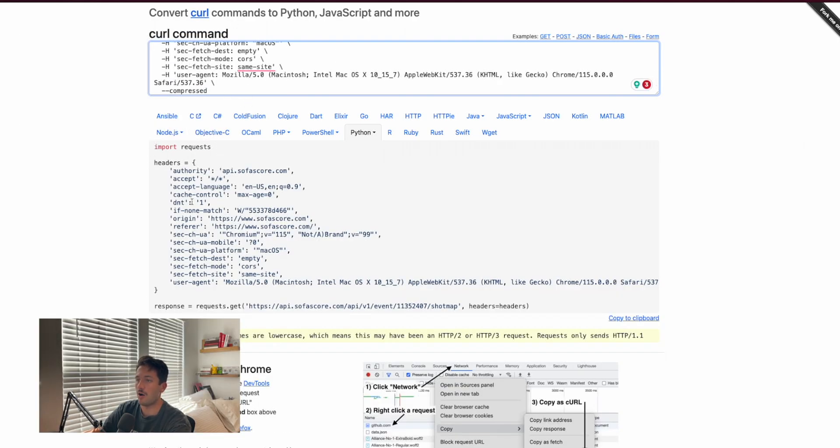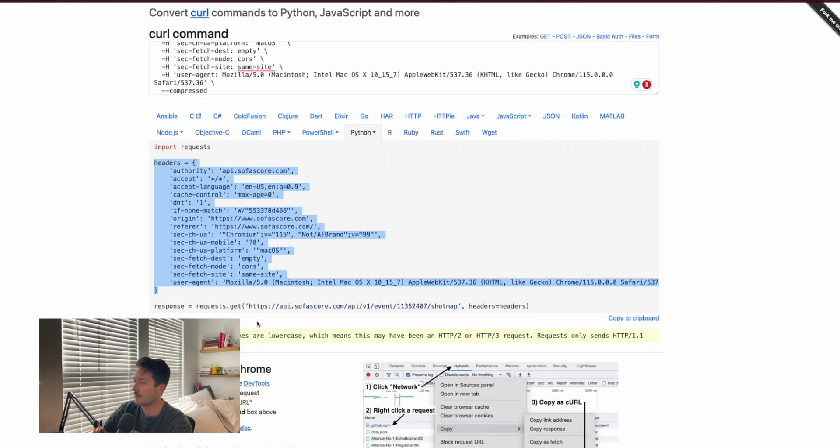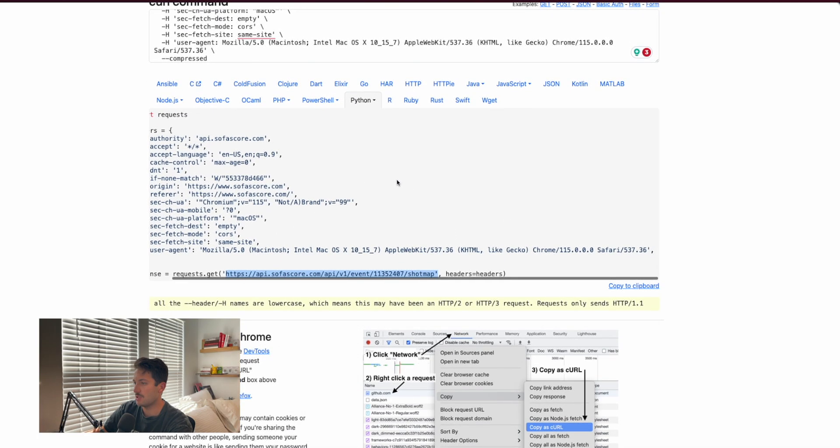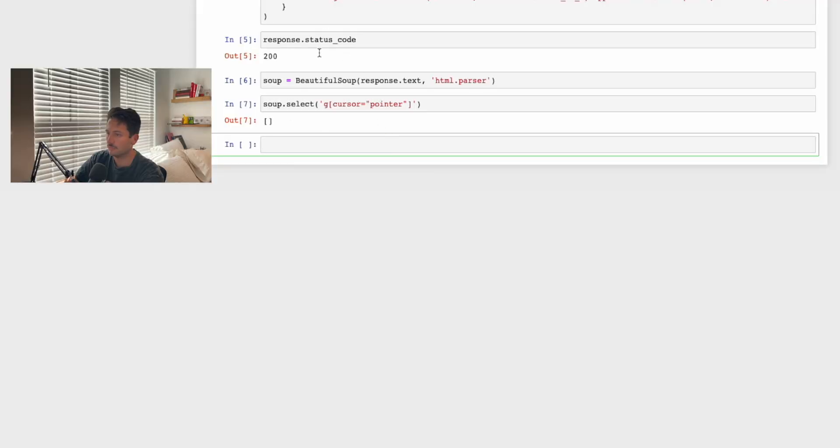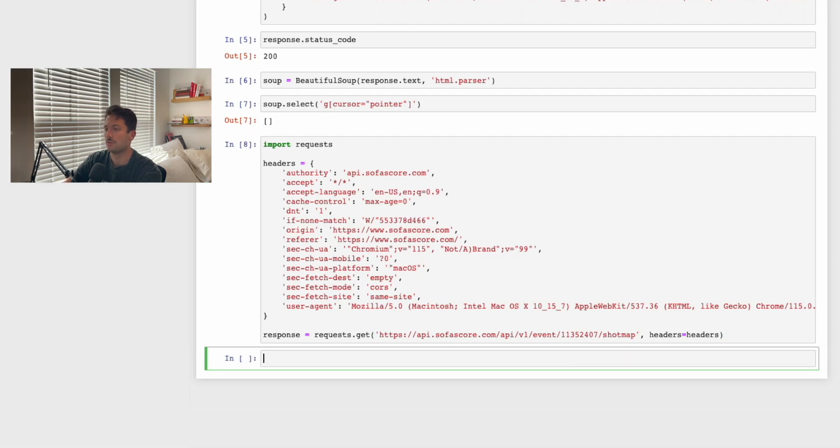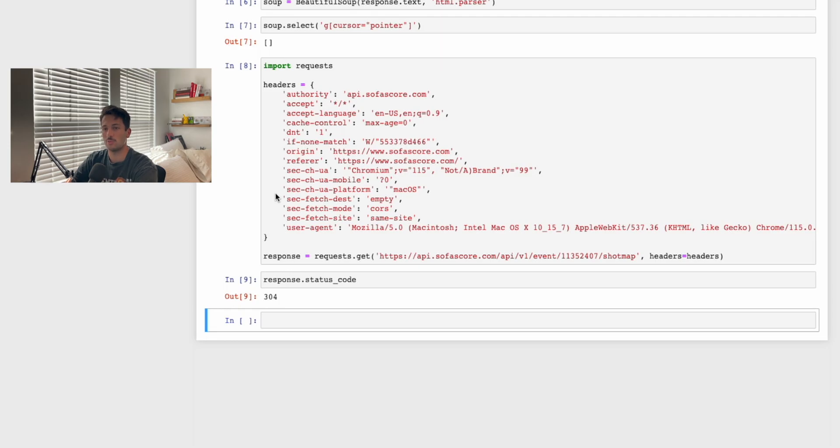If you paste that in there, it'll give you all of the code you need to be able to make that request. Here's our headers, so that's the headers our website is sending, and then this is the URL of their API. We can basically just copy to clipboard, paste here. If we run this, you might think we're done. But let's check the status code. If we say response.status_code, we get a 304 this time. You're probably wondering, we copied the exact thing, why are we not getting the right result? Why are we not getting a 200?